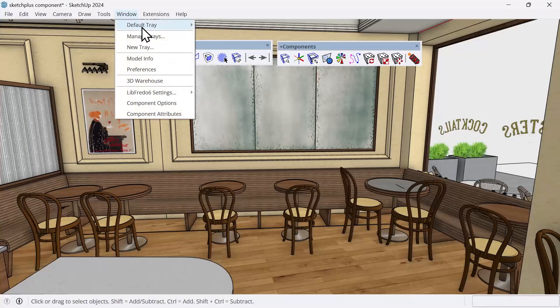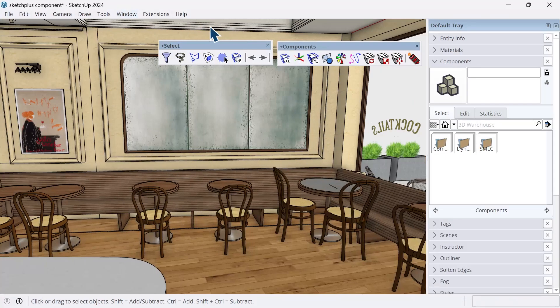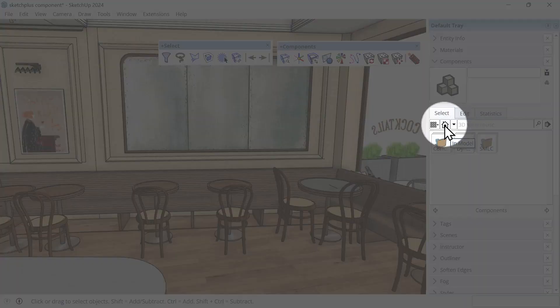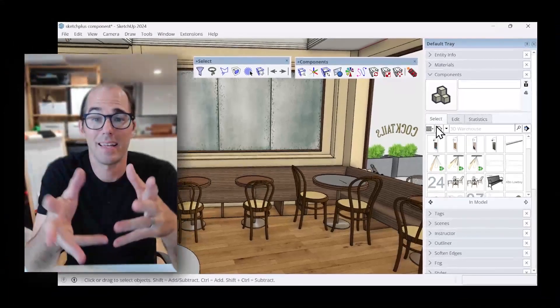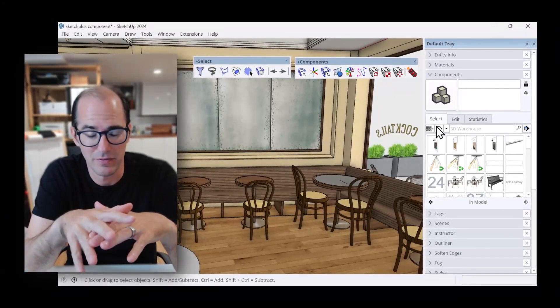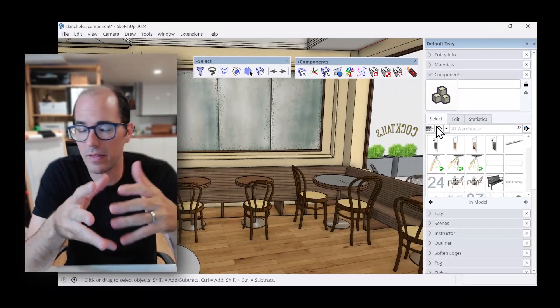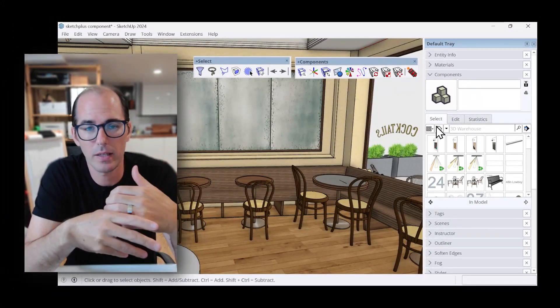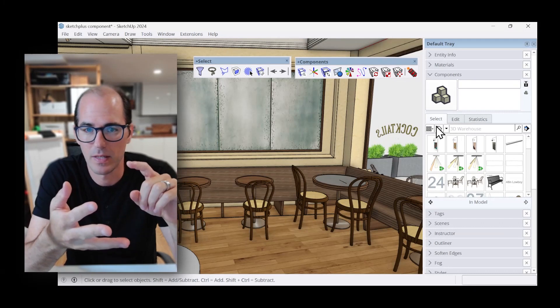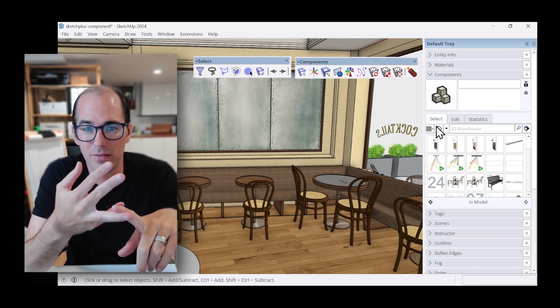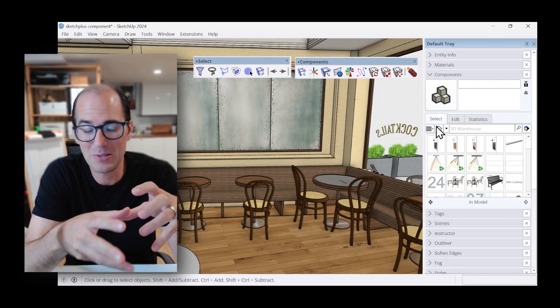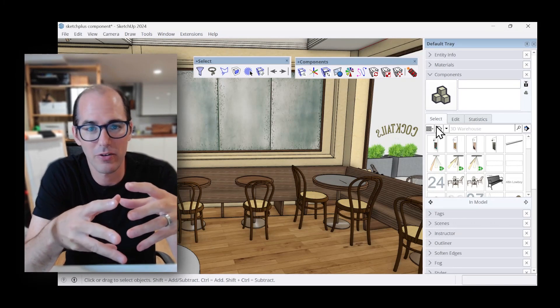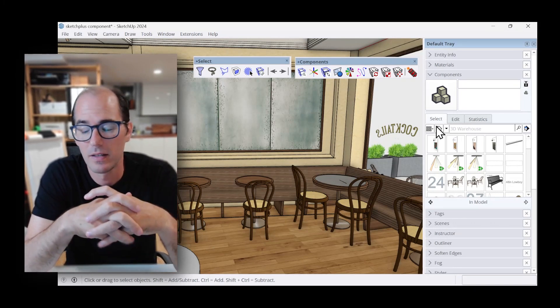One native way to do this is to open up the default tray and view our component library by clicking on the little house here. I got to admit this is not a clean file. I've been working on this and things have just been moving really quickly, so I haven't organized names.